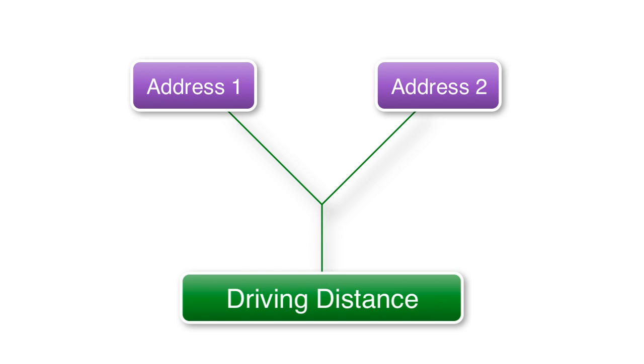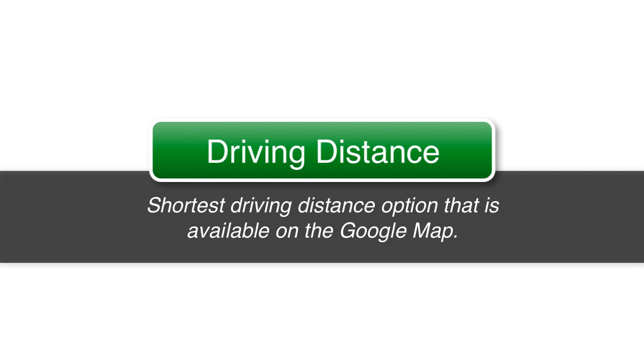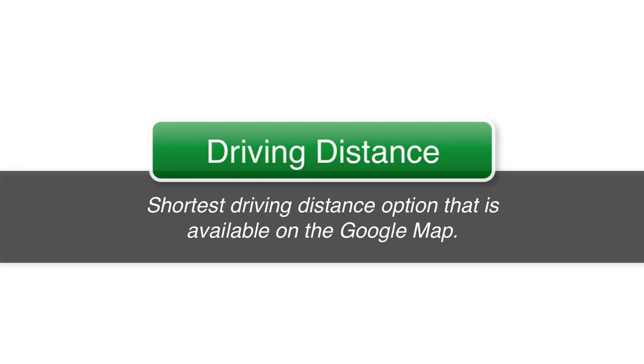Now I can see this being applicable in a wide variety of situations and understand that the distance we're talking about here is not the distance as the crow flies but the shortest driving distance option that is available on the map.